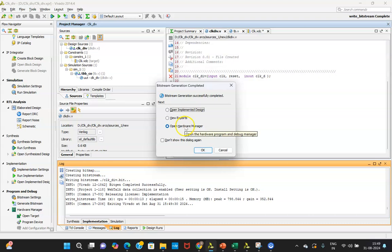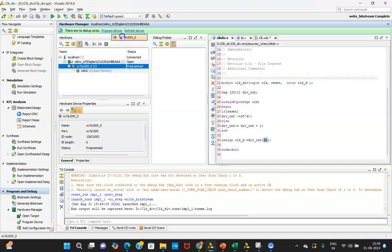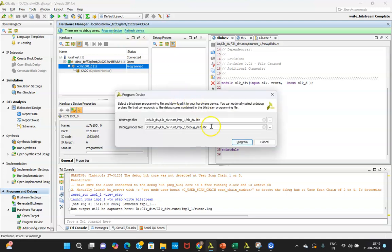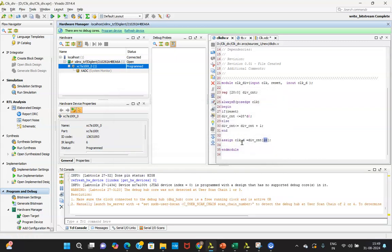Open hardware. Meanwhile, I have connected hardware to my device or laptop. Now, program device. Because already I have connected that, that's why I did not have to add the device, otherwise you need to add it. Program device, the bit file they are taking, and done.